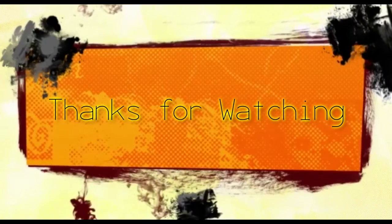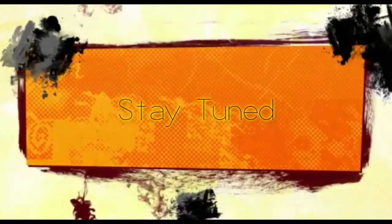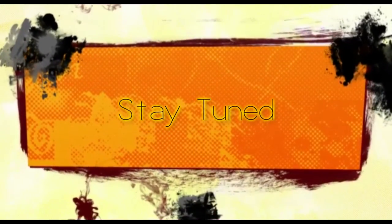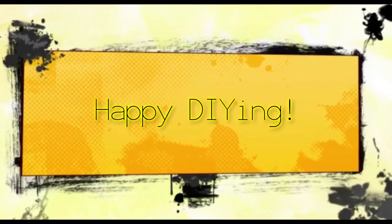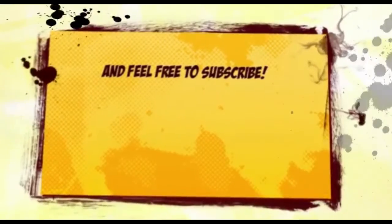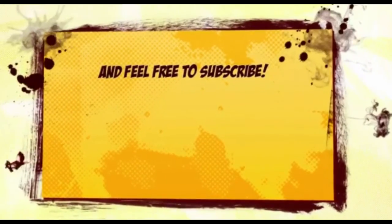Thanks for watching. Stay tuned. Happy DIY and feel free to subscribe.